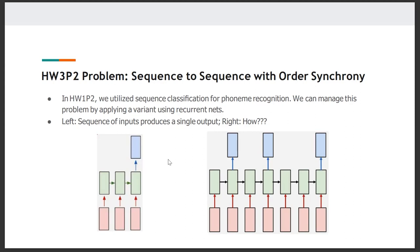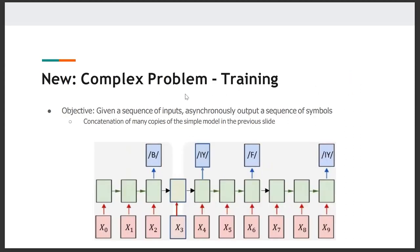How can we use learnings from homework 1P2 and extend it to solve our homework 3P2 problem? The problem we are trying to solve now — the network architecture for that would look something like the diagram on the right side. Here, we have an input sequence and we want to produce an output sequence. We are working on a more complex problem, which involves providing a sequence of inputs to the model and asynchronously outputting a sequence of output symbols.